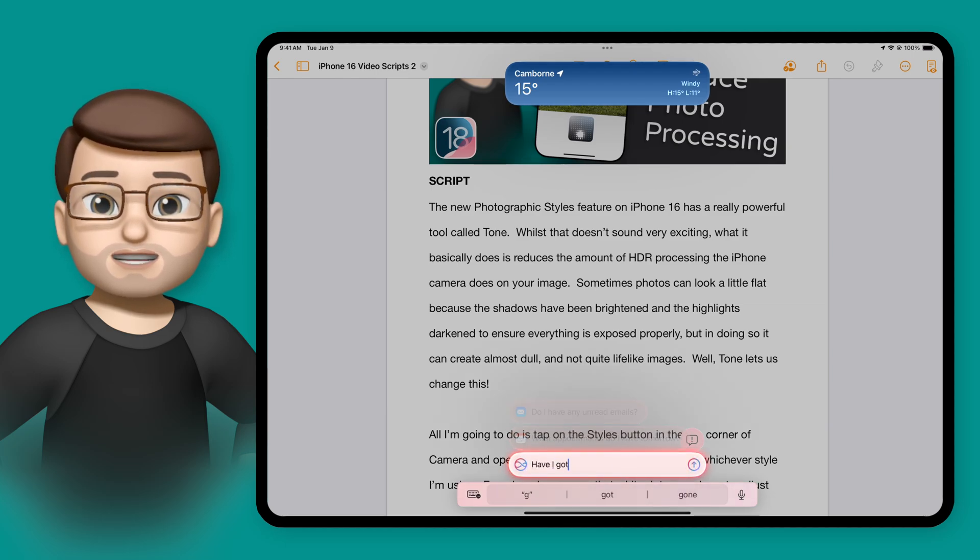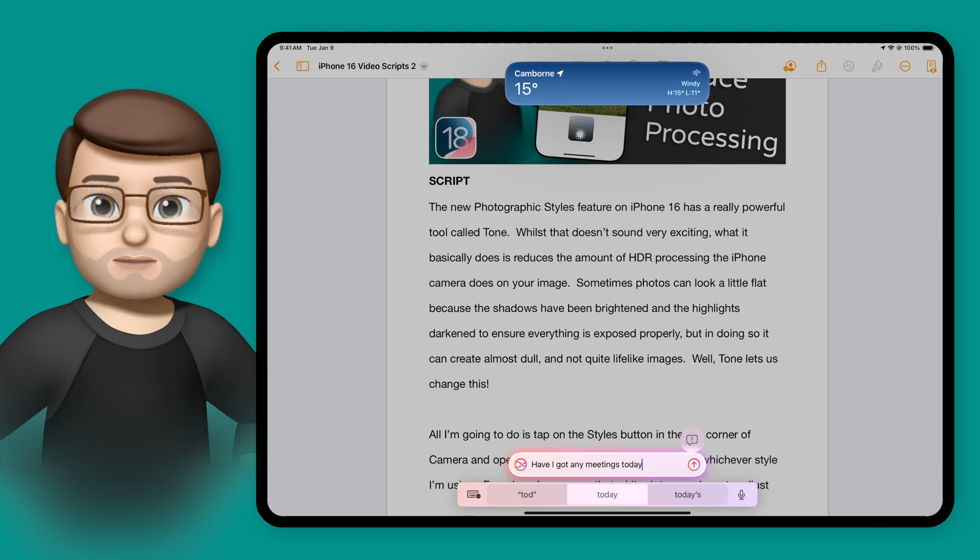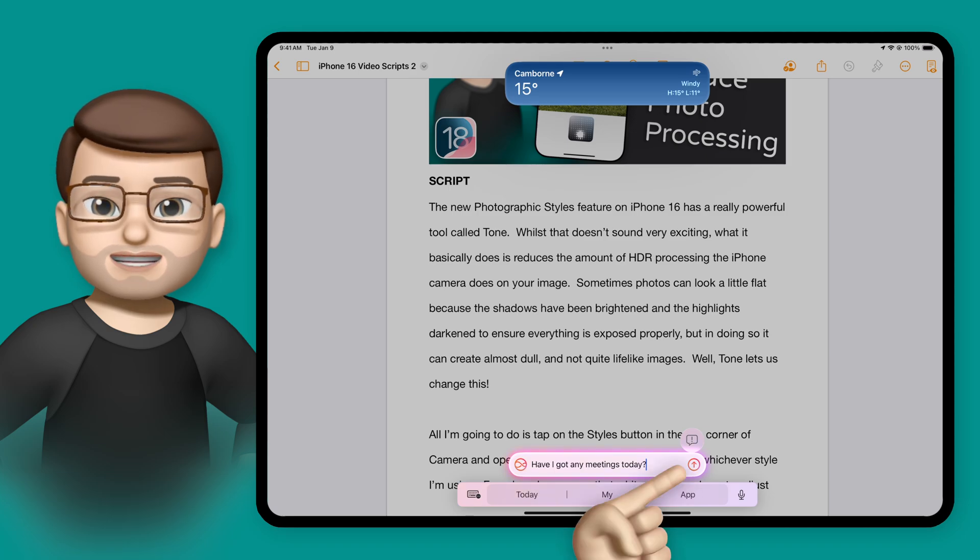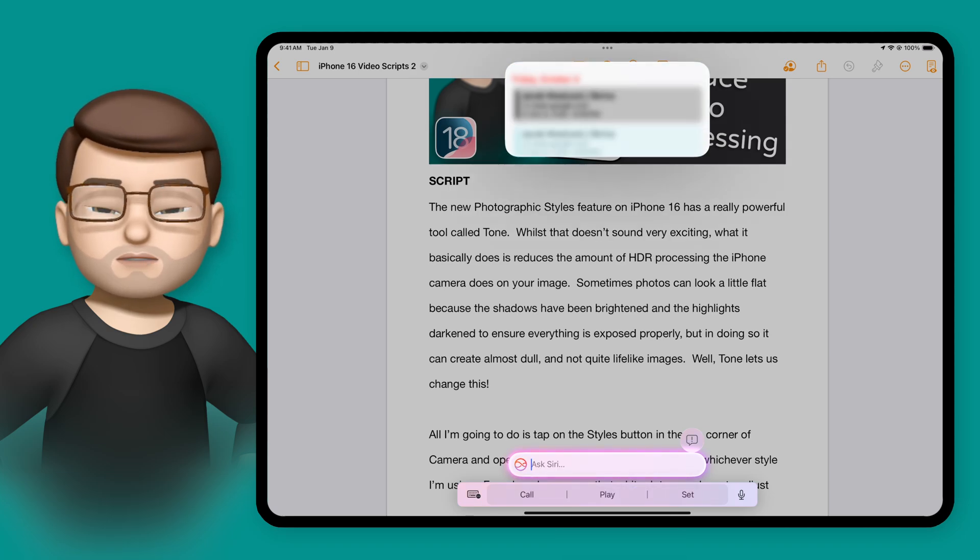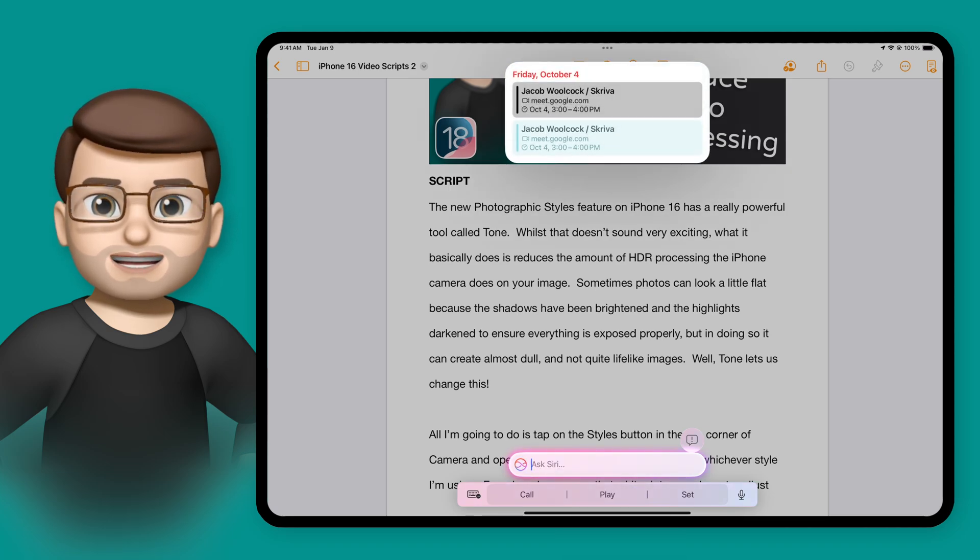So as my last example, I can simply type in, have I got any meetings today? And just like that, it will show my calendar and any events that are marked as meetings.